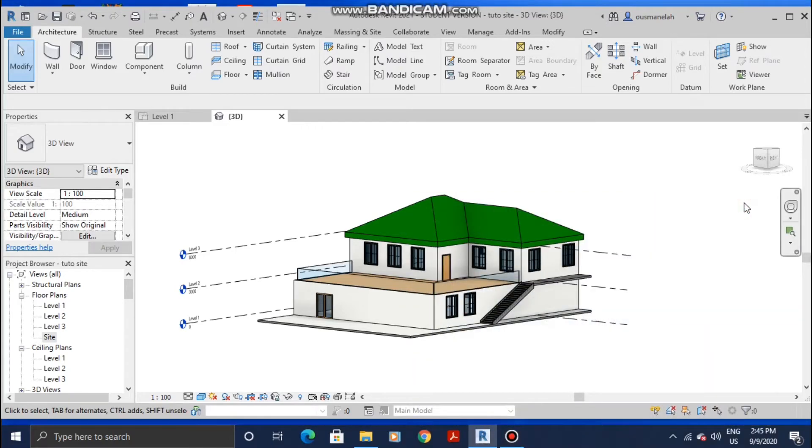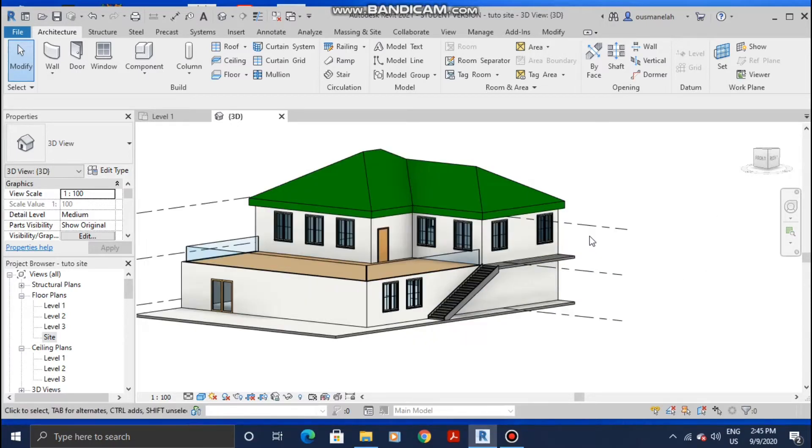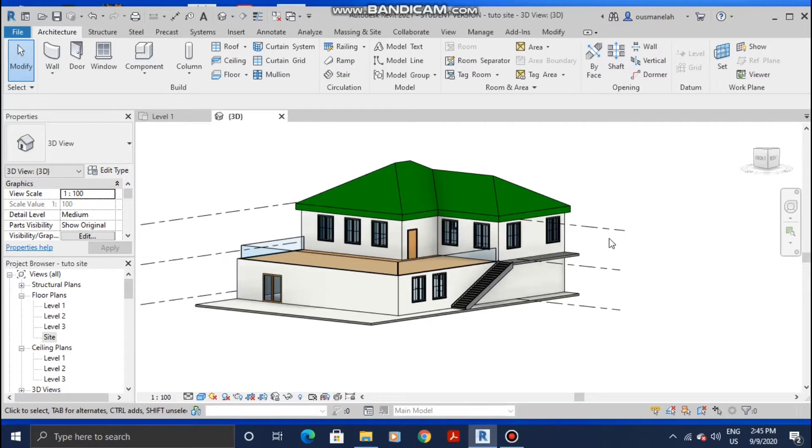Welcome back guys, LA Architects here again. In today's tutorial, I'm going to show you how to match your topography to the building slope. Without further ado, let's get to it. In order to do that, we need to create the site first.